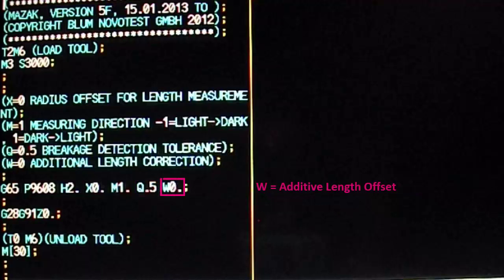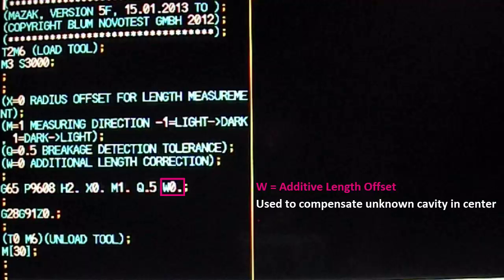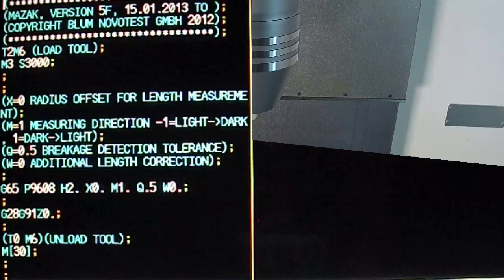Lastly, the W variable defines an additive length offset. This can be modified to compensate for tools whose longest length is on center. However, they may have an unknown cavity in the center. This is sometimes the case with certain ball nose cutters.